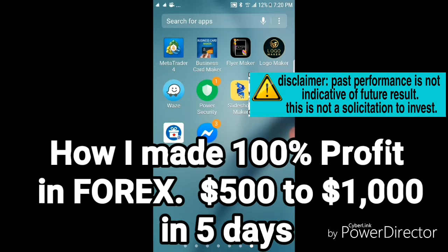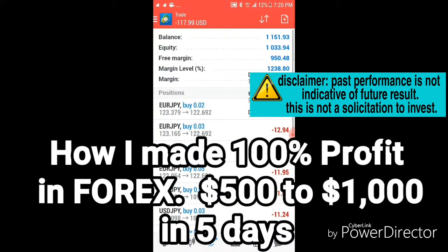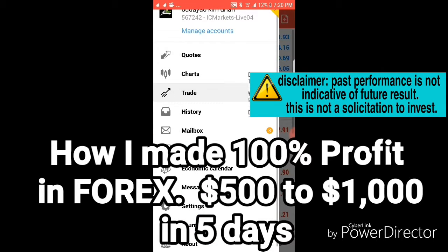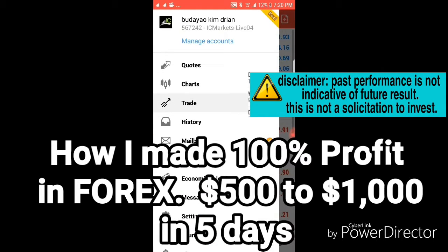So how I multiplied my money in just five days in Forex — my $500 balance became, here's a live account, it became $1,000 in just five days.